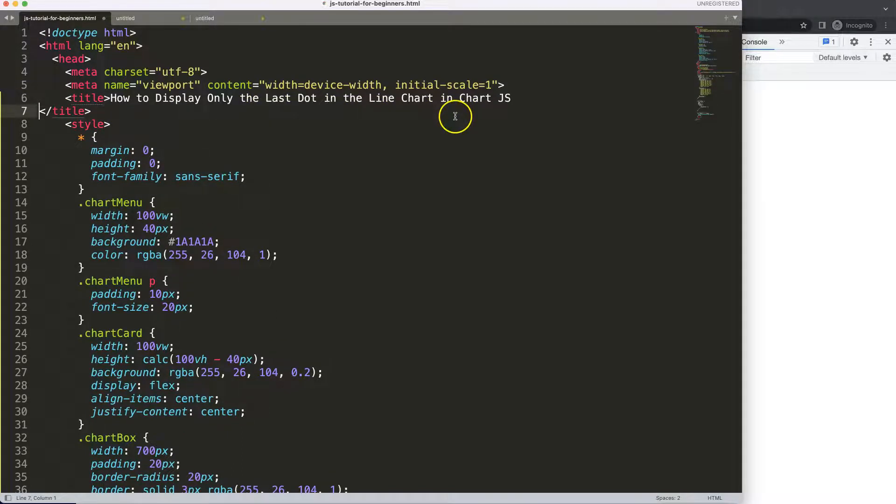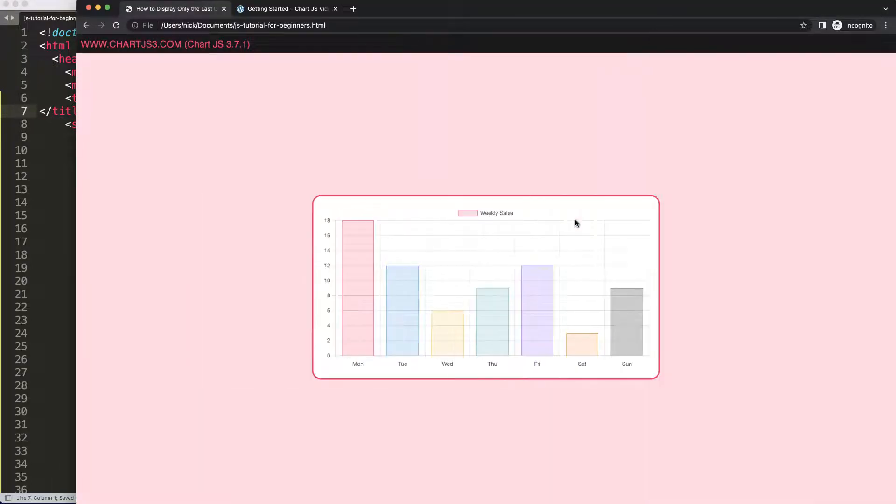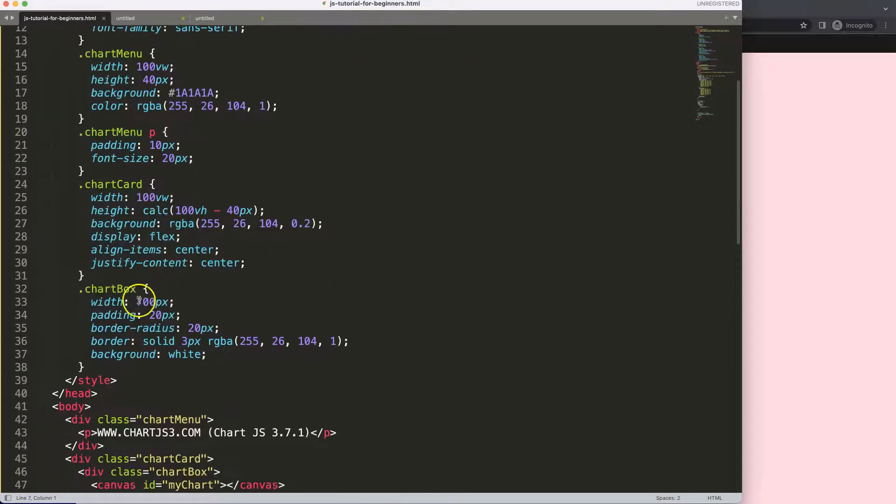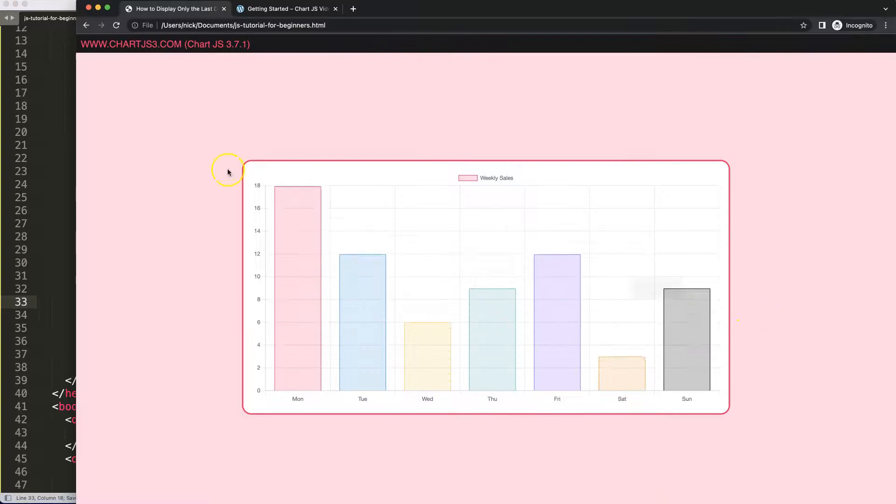Now we have this here. Let me just increase the size of it. In this case I can make this maybe 1000 pixels. Now we have this here.